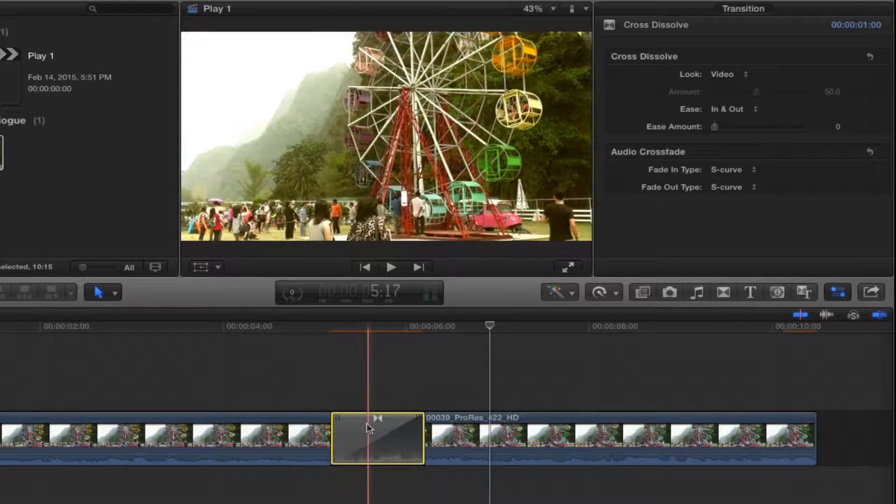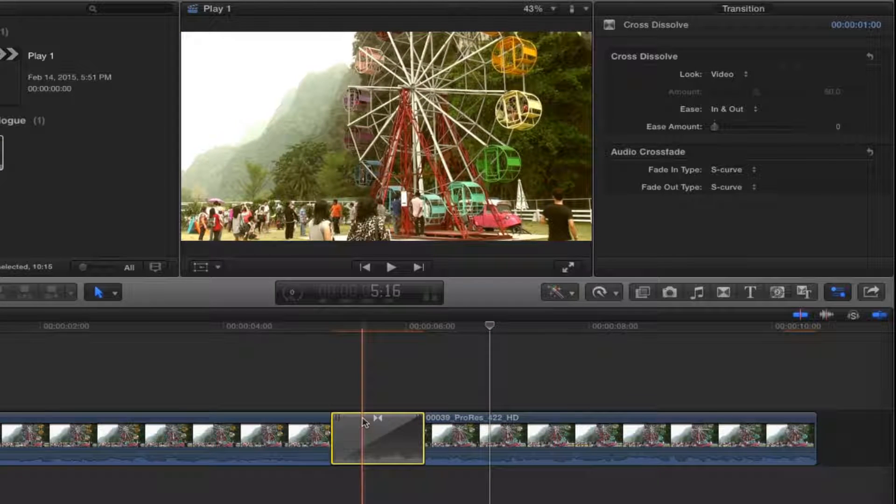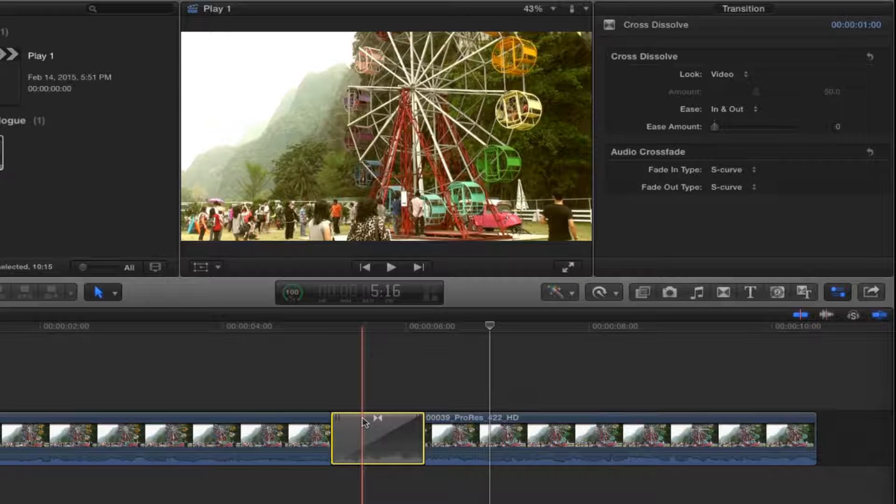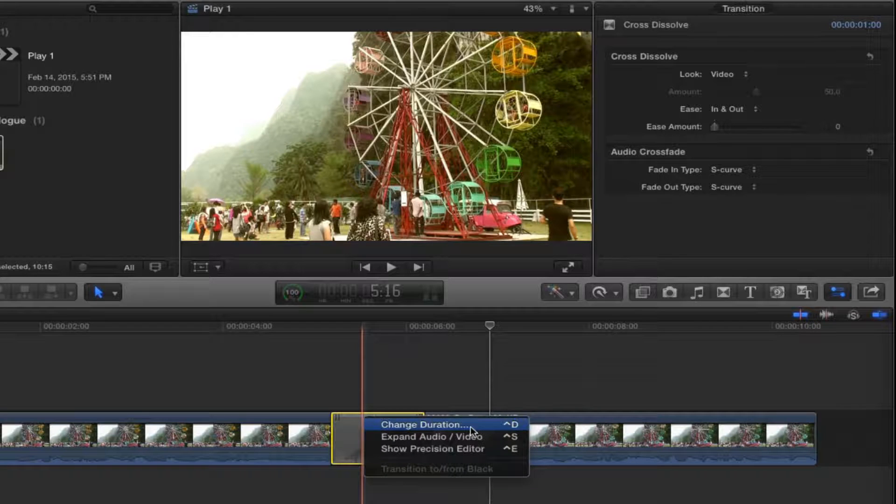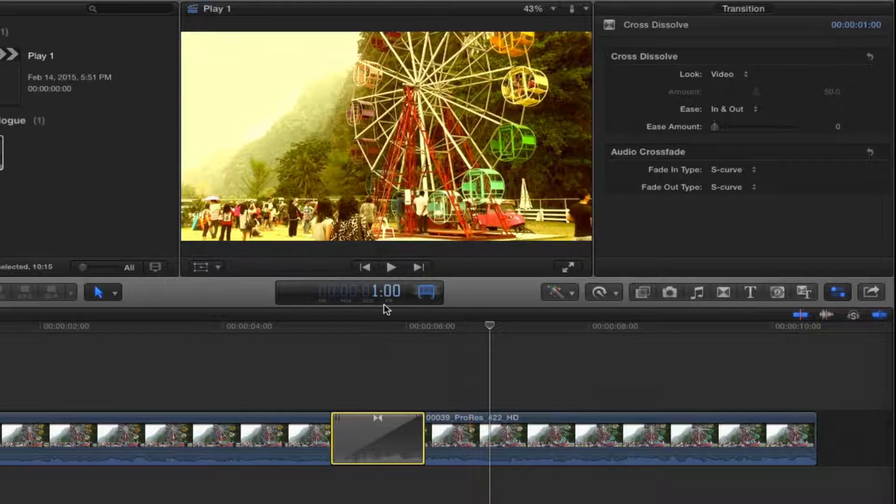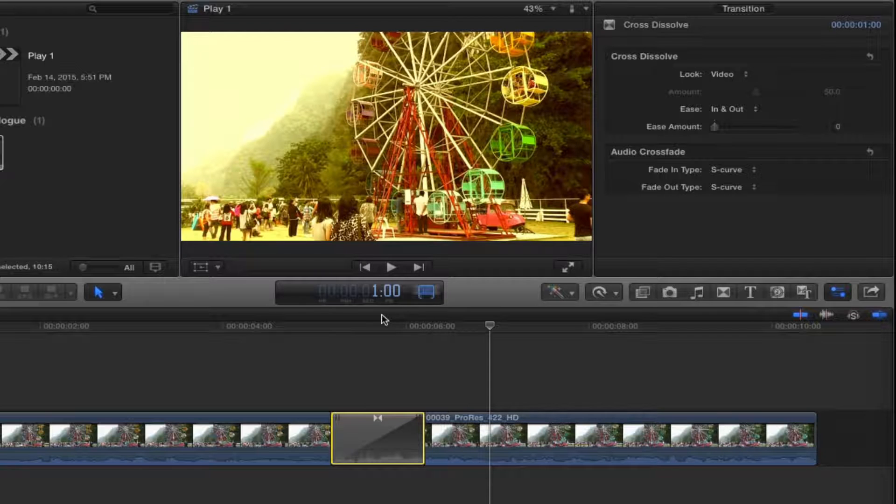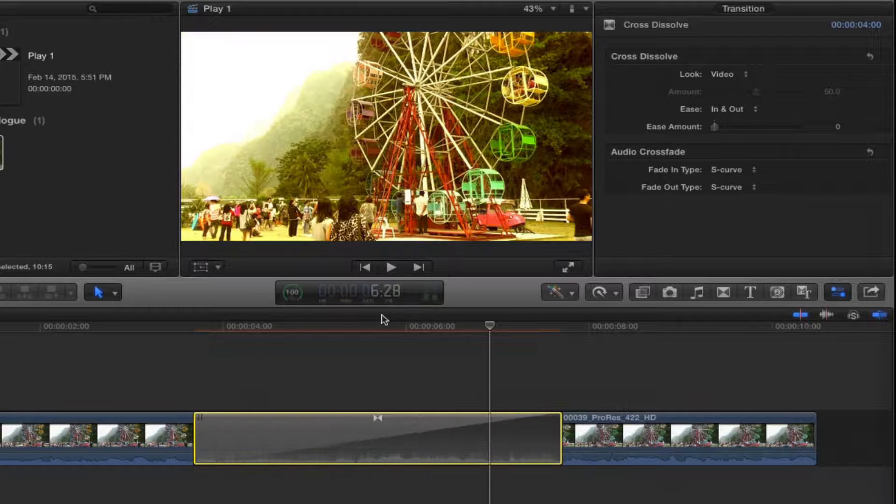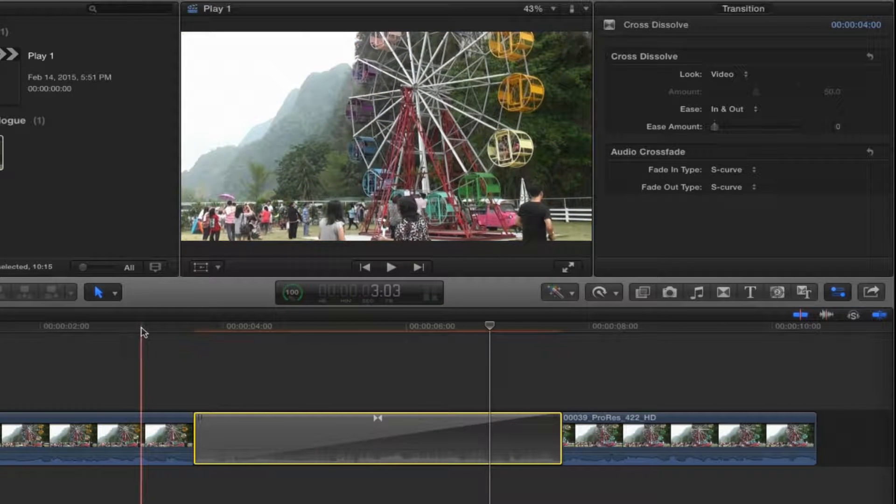Now I might want to make this a lot longer to lengthen the duration and gradually bring it in. In that case, what you can do is right-click and keyboard shortcut Control-D to change the duration. Now just simply type in numbers. You don't have to type in the colons or the semicolons, just simply type in numbers. Let's say I want this to transition for four seconds: 4-0-0, Enter, and there we go.